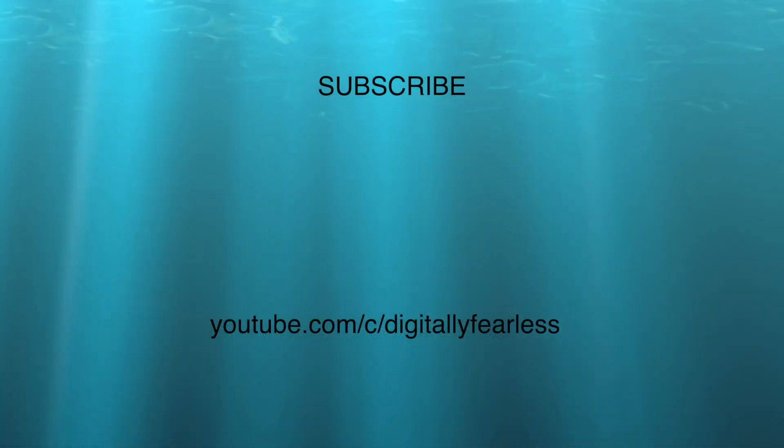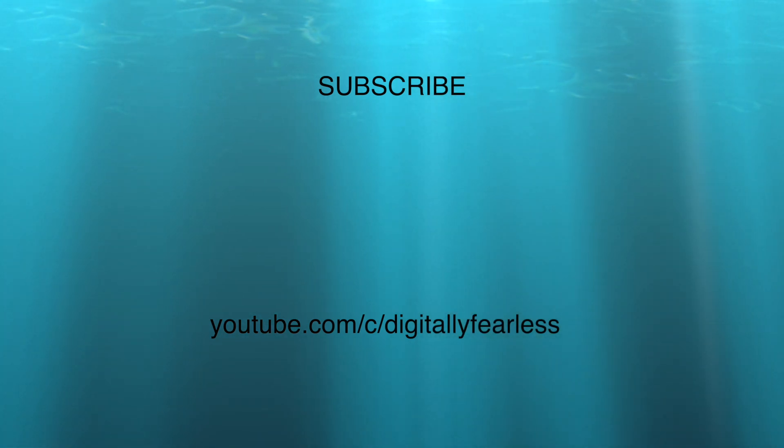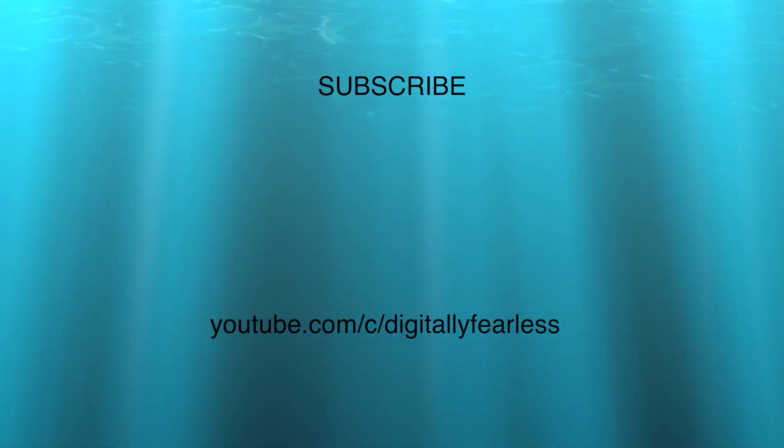So if you like this tutorial I would really appreciate you hitting the subscribe button and the like button. And have a great day. Bye.